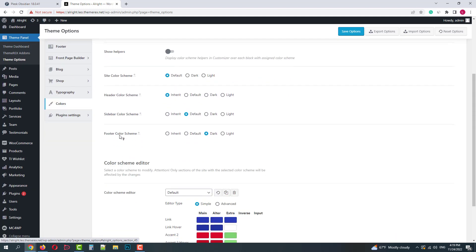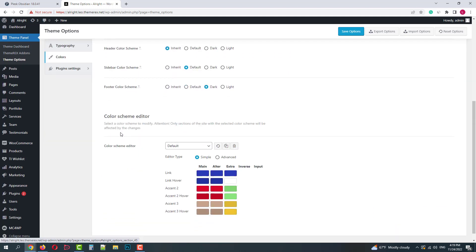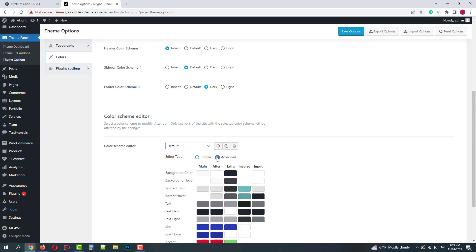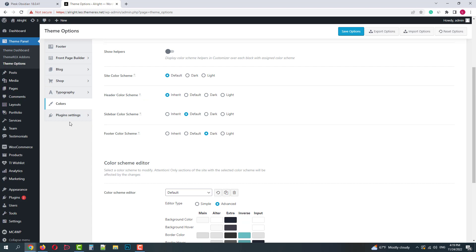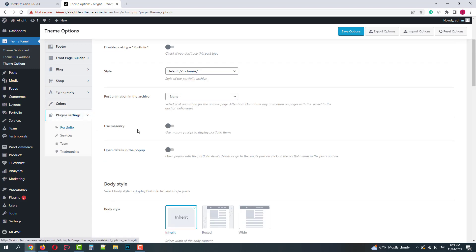Then we have color settings. Here you can apply color schemes, enable simple or advanced editor, customize your color schemes. By default the theme has a light and dark color scheme.